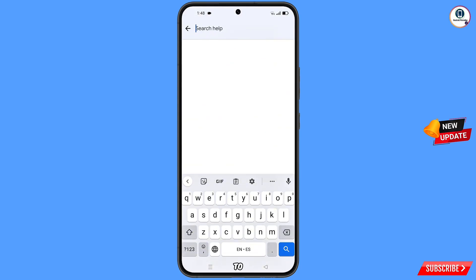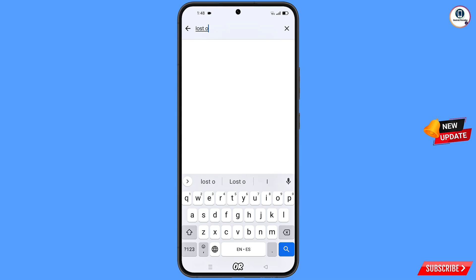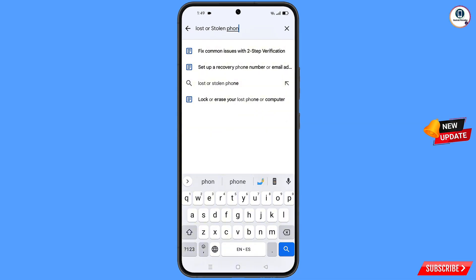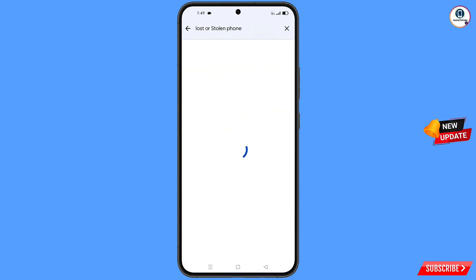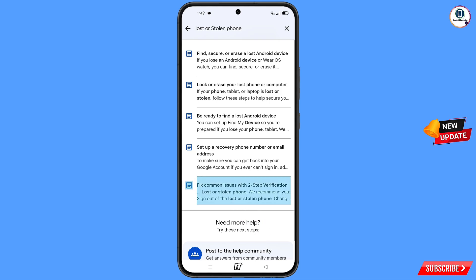Now type in the search bar: lost or stolen phone. Tap on search. You will see a bunch of options — find and tap on the last option that says lost or stolen phone.